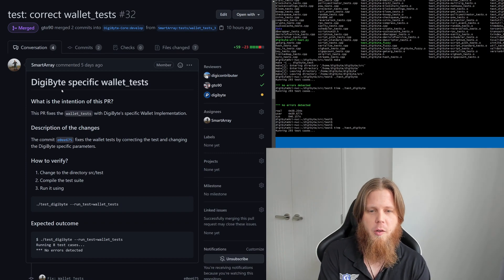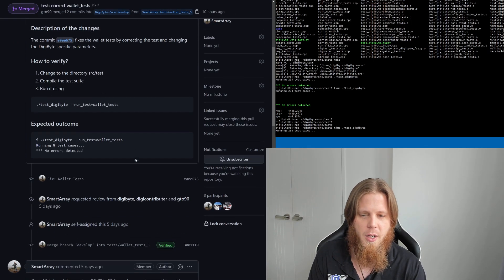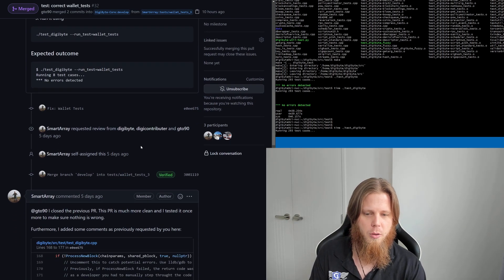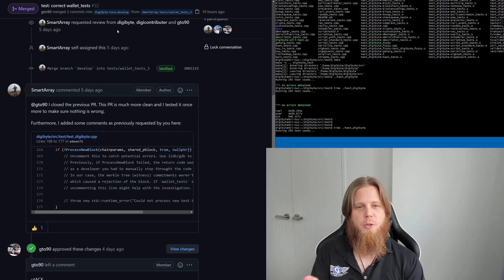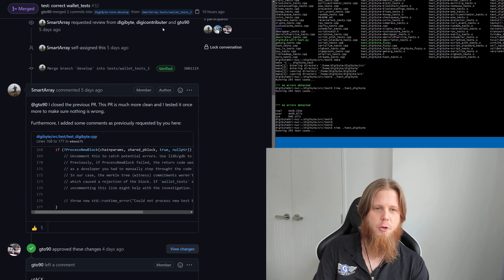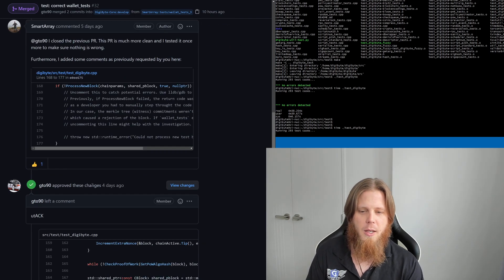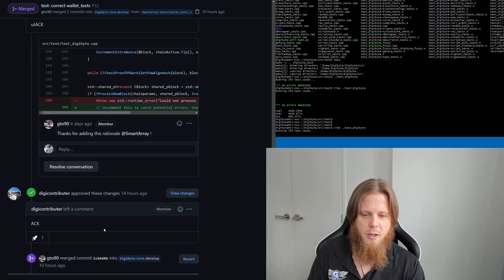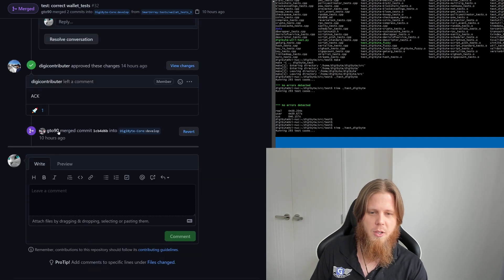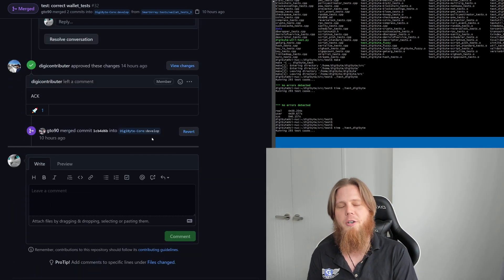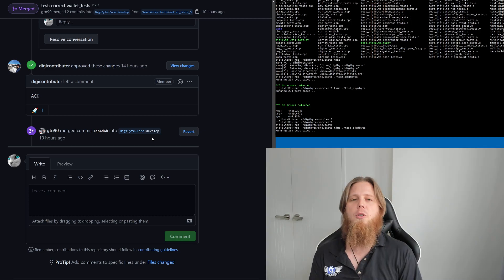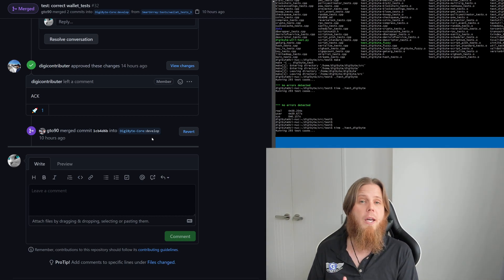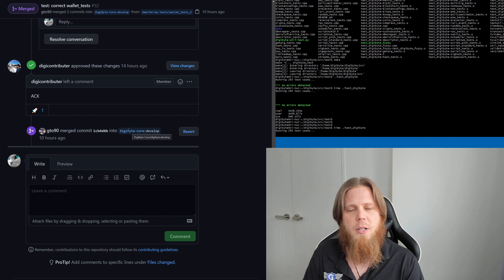You can see just for an example here, he's gone through and fixed up wallet tests. You can see it's all in individual pull requests. He requests review, so DigitContributor and GTO90 have gone and reviewed them, left some comments on it, acknowledged, and then it's merged. Down the bottom it says merged into the develop branch.